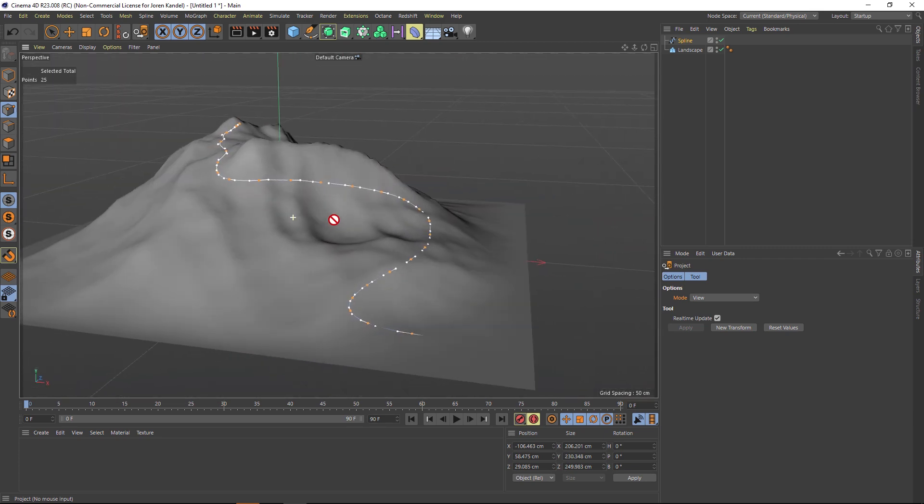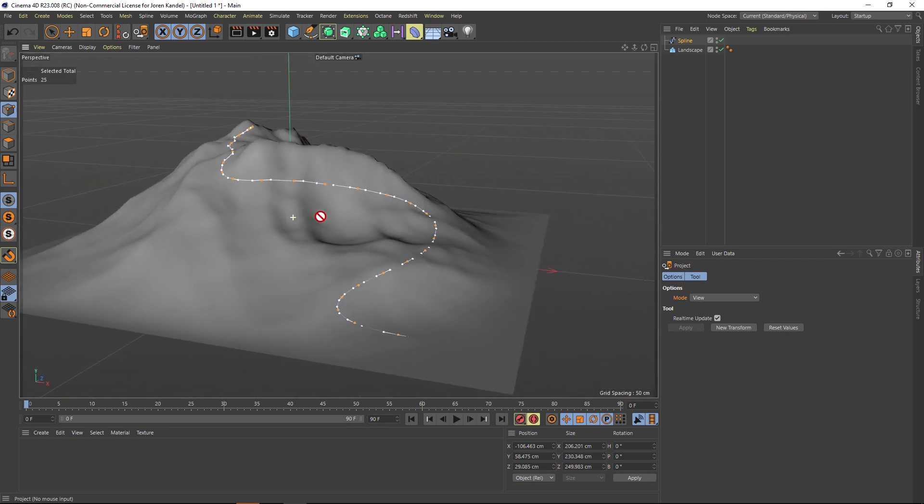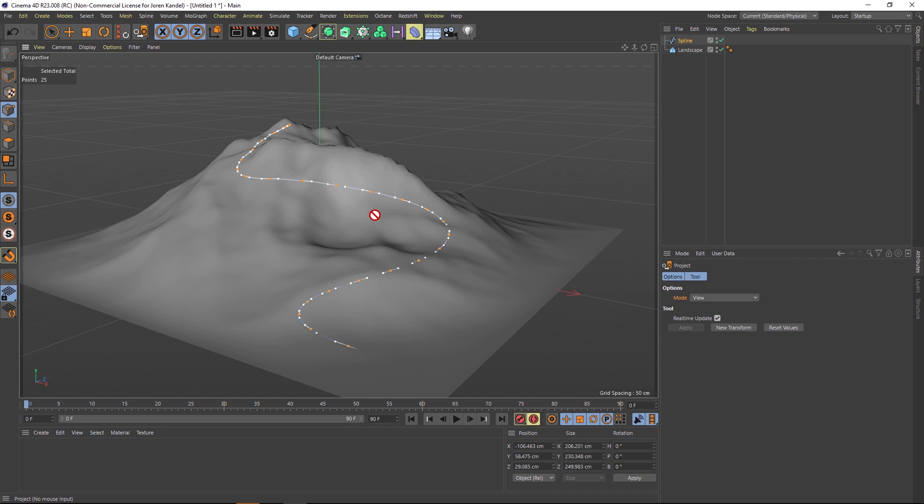Just a really quick way to project a spline onto a surface if you weren't aware of how to do that. Hope you guys find it useful, and we'll talk to you next time. Ciao.